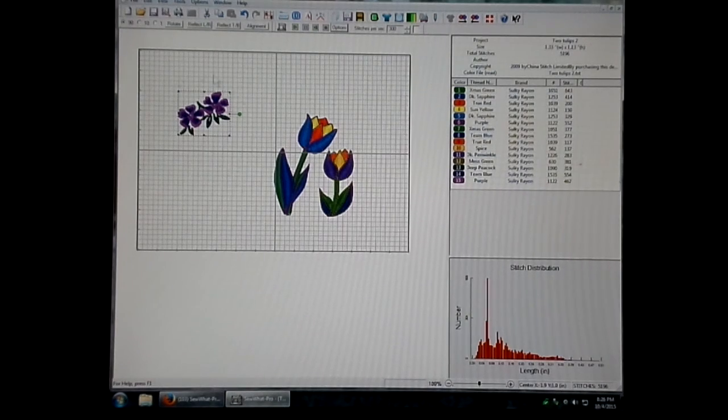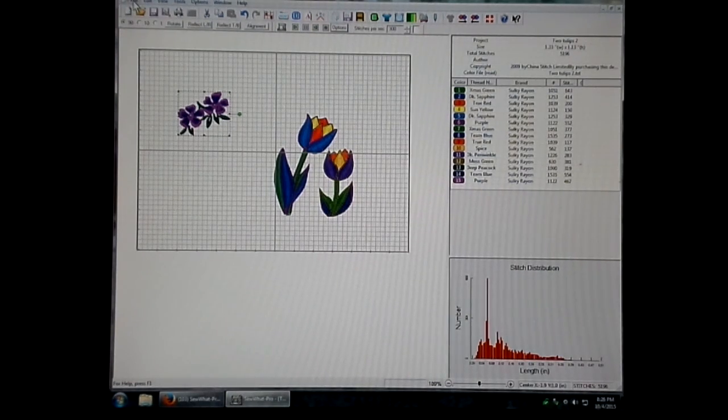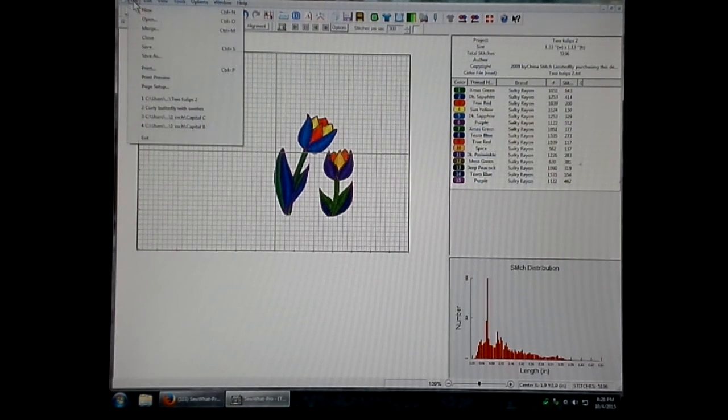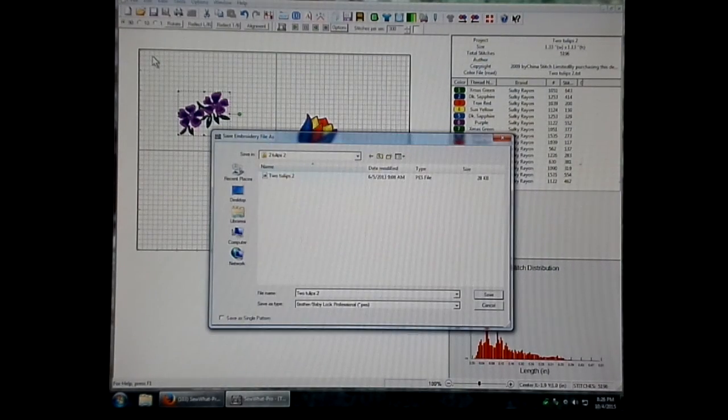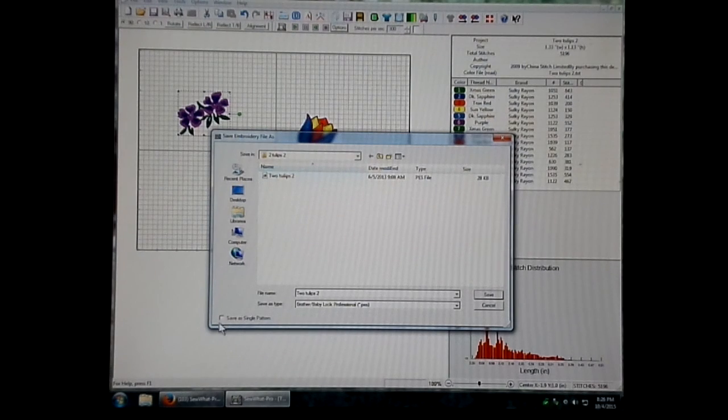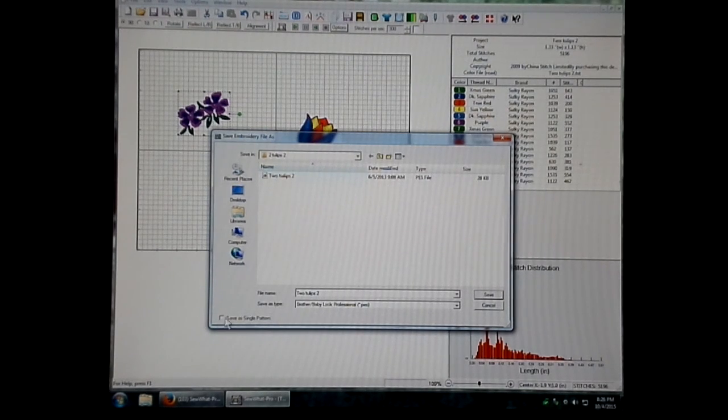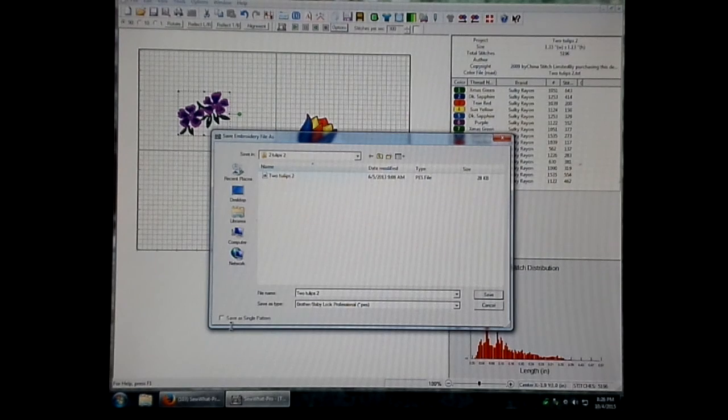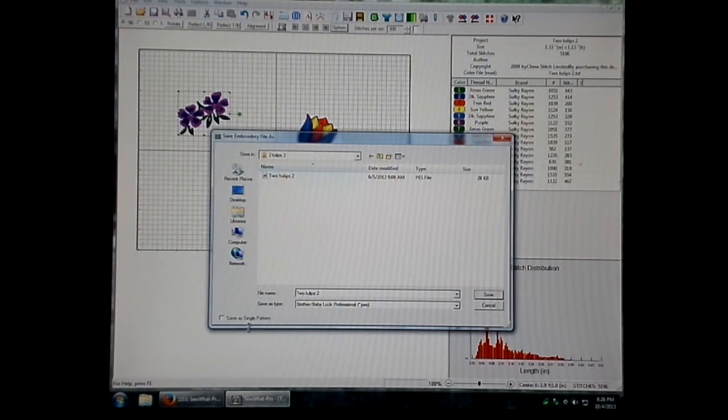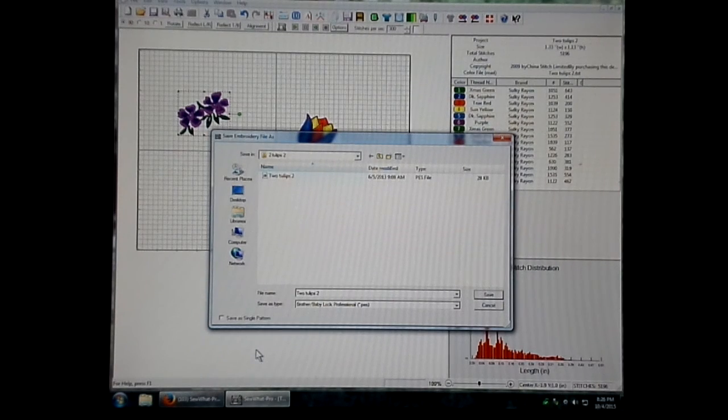So now that I've got my two designs merged, all I have to do is hit File and Save As, and that same Save As box comes up. However, at the bottom, you'll see it says Save as a Single Pattern. If you check that, it will save it as a single pattern.